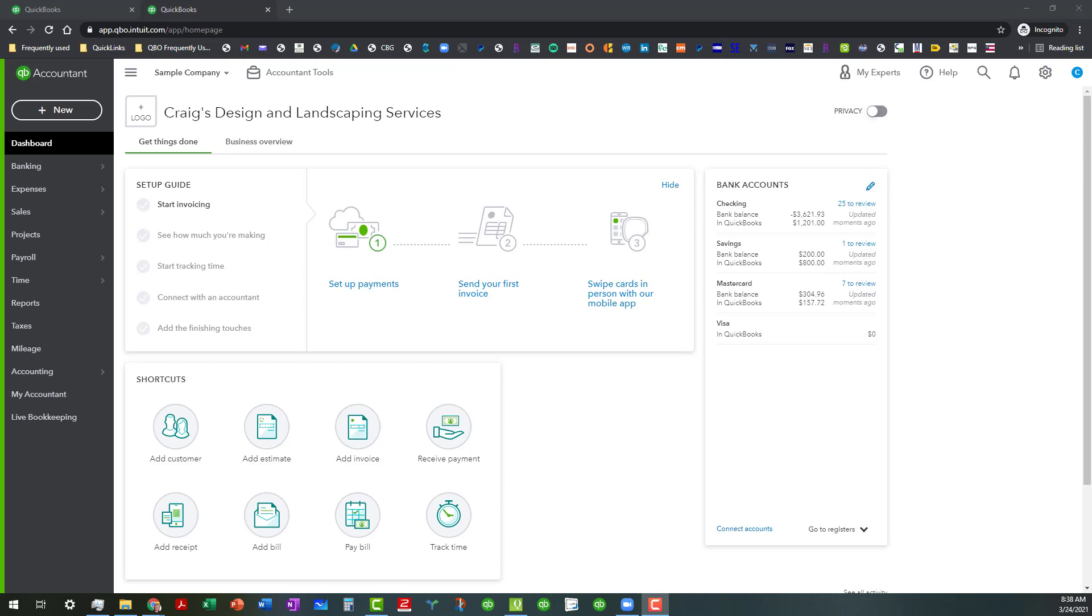Now I will be focusing pretty much entirely all of my examples using the QuickBooks Online sample file.